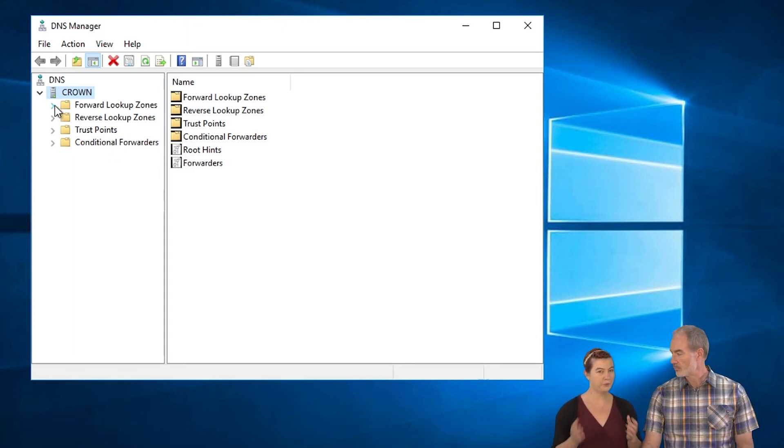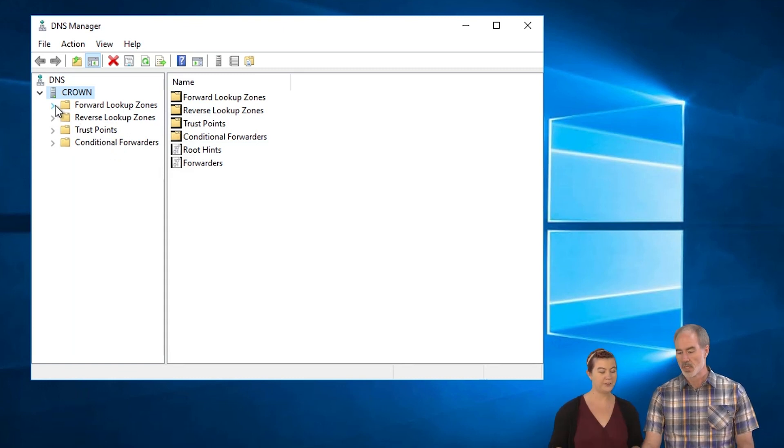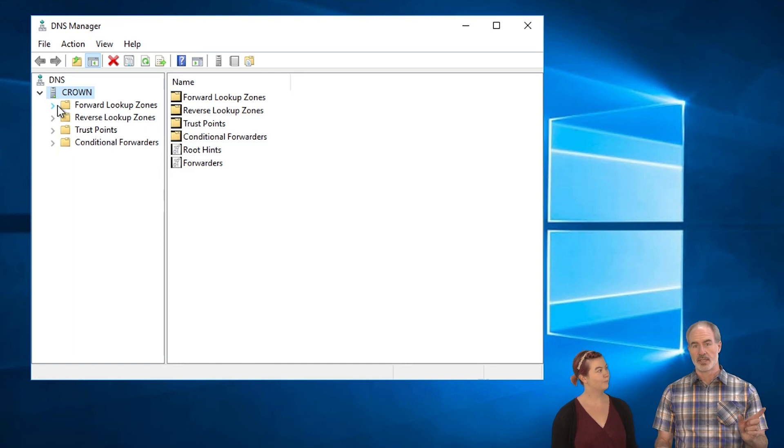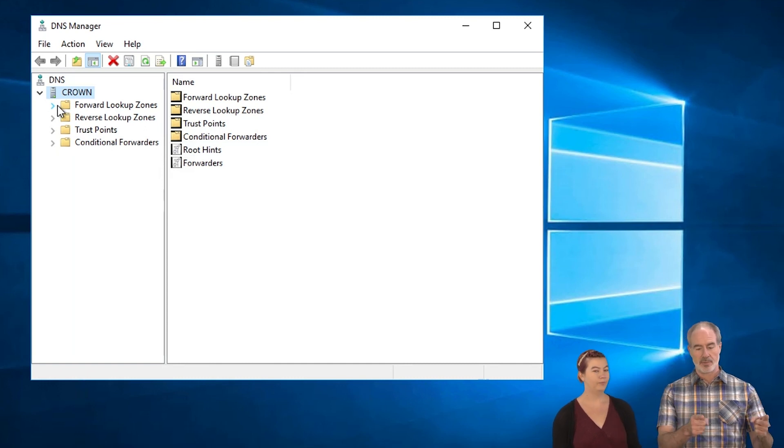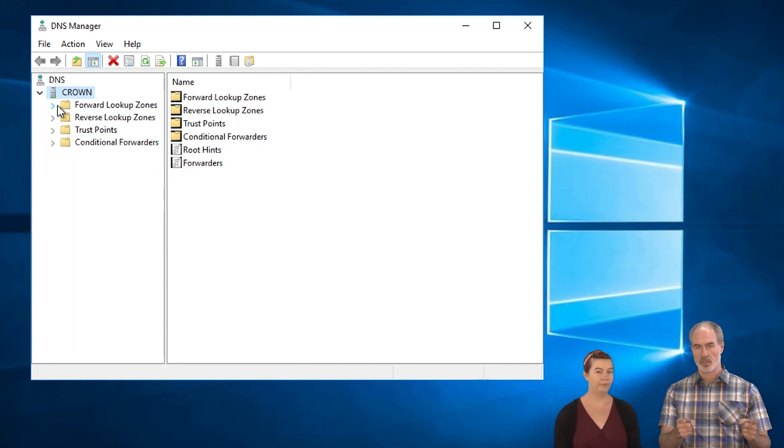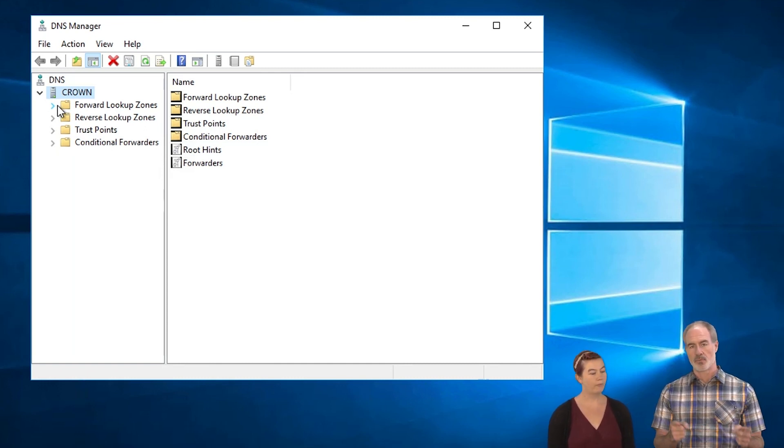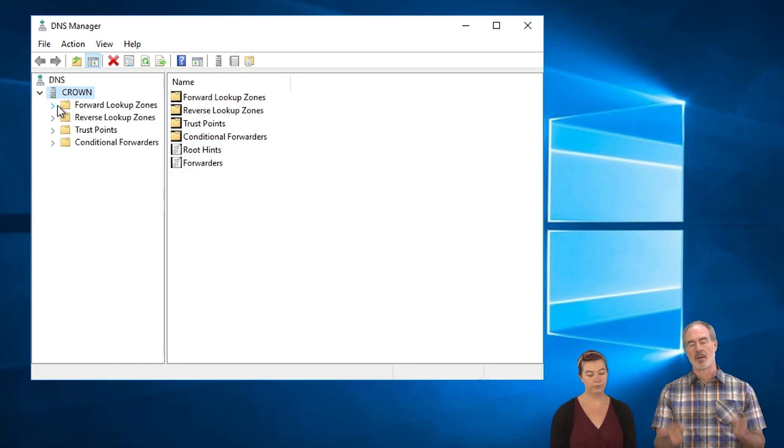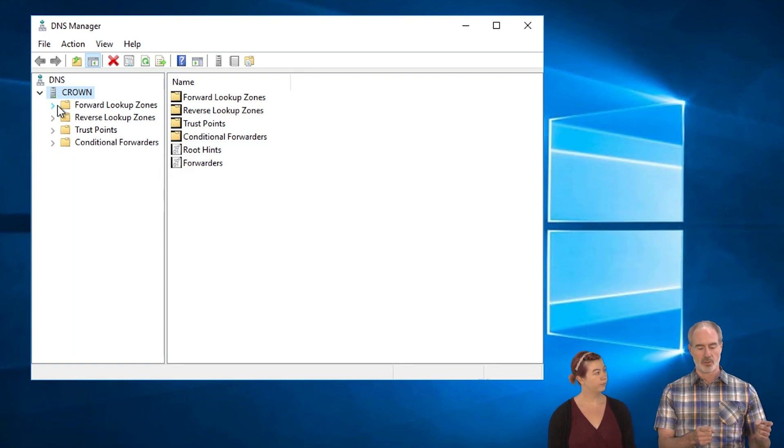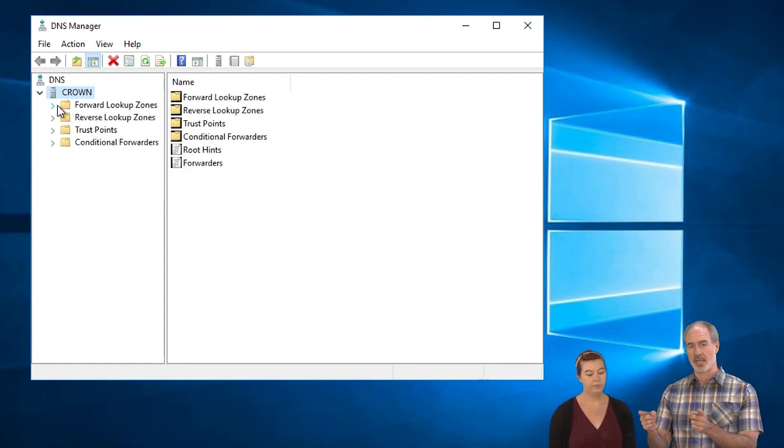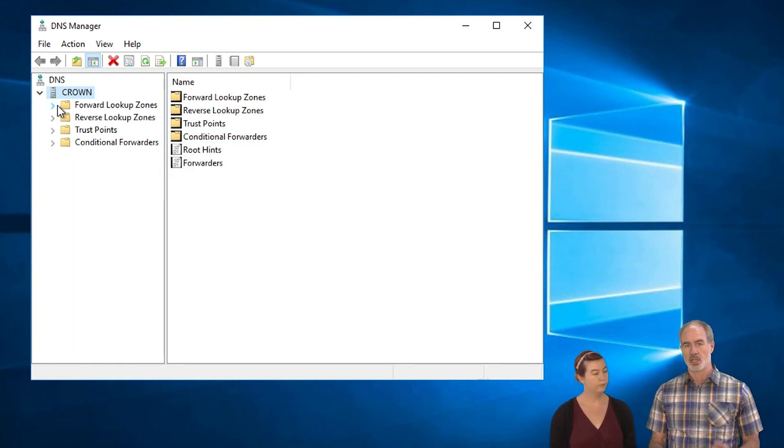Forwards takes a name like Crown and converts that to an IP address. Reverse is just the exact opposite of what you think it would do which takes an IP address and converts that to a name.